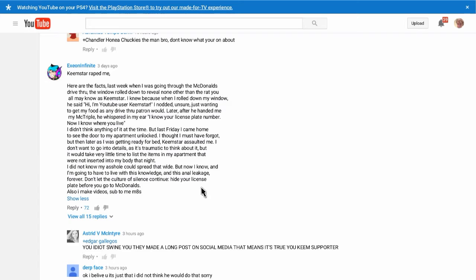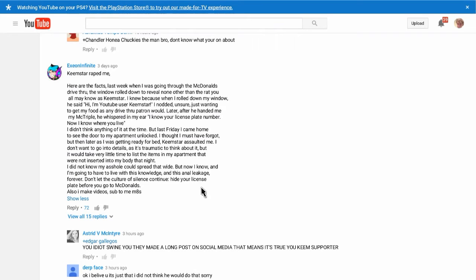Keemstar raped me. Here are the facts. Last week, when I was going through the McDonald's drive-thru, the window rolled down to reveal none other than the rat you all may know as Keemstar. I know, because when I rolled down my window, he said, Hi, I'm YouTube user Keemstar. I nodded, unsure, just wanting to get my food as any drive-thru patron would.